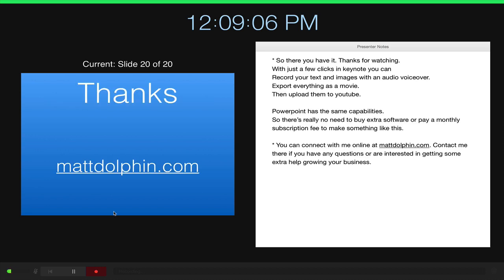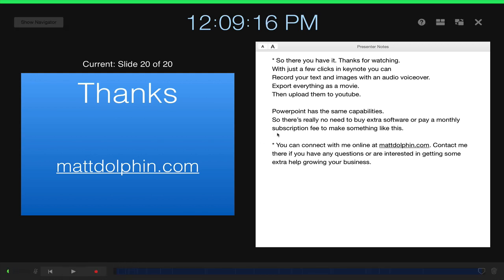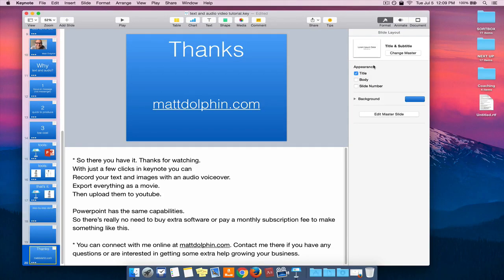Okay, so that's it. We're done with the presentation and it's still rolling. So I'm going to hit the record button and that'll stop the recording and we can close out of this.